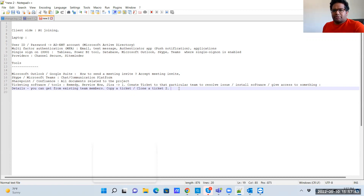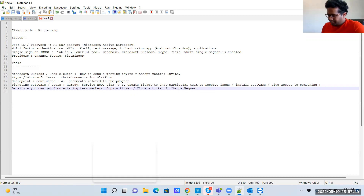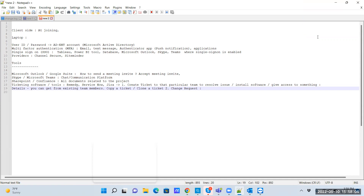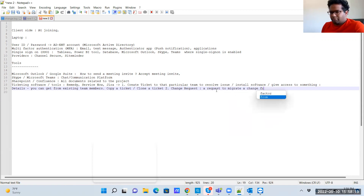The second use of ticketing systems is for change requests — a request to migrate a change from one environment to another.